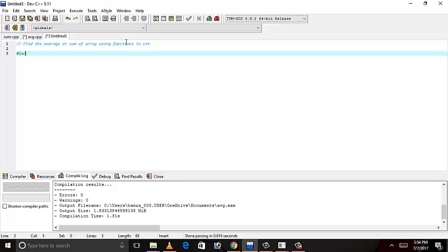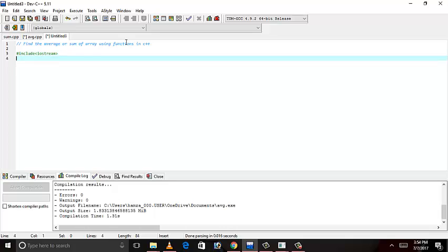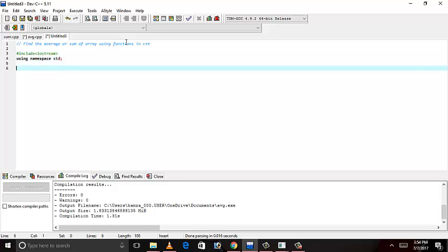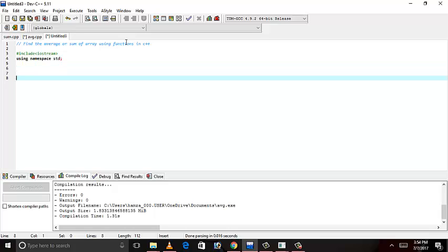Hash include iostream, it's a library, using namespace standard. We'll write int main below because we have to use functions above this. And if we write this above, we have to give the prototypes. That is difficult. So, let's write int main.